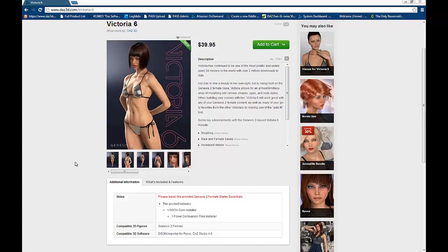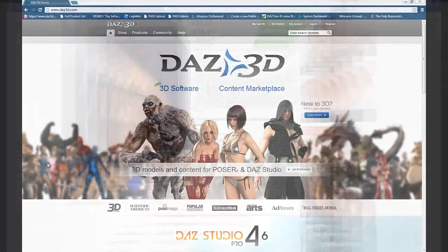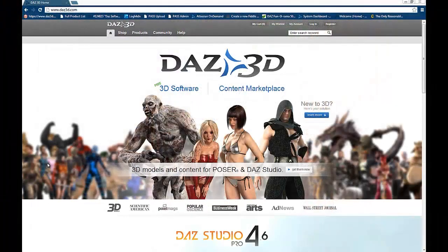While many of our figures are built on Genesis, that isn't always the case. For example, Victoria 6 is built on the Genesis 2 Female. This means anything compatible with Genesis 2 Female will also work with Victoria 6. Once you have your base figure, you'll still need clothing, hair, and other accessories to customize your figure.